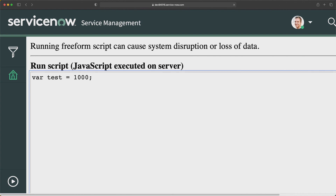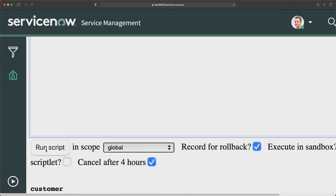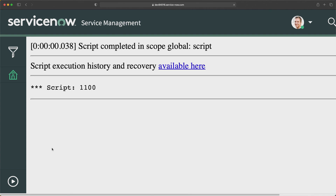Now if I do test plus-equal-to 100, the second assignment operator — plus-equal-to — adds whatever value you specify to the existing value. So test already has 1000, but now I want to add an additional 100. I'll print this with gs.print and run it. The output should be 1100 — and absolutely, we got 1100. That means plus-equal-to is used to add an additional value.